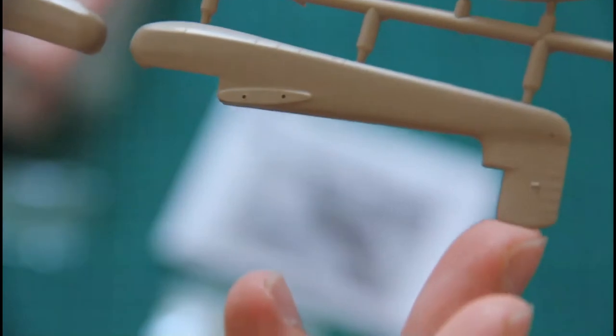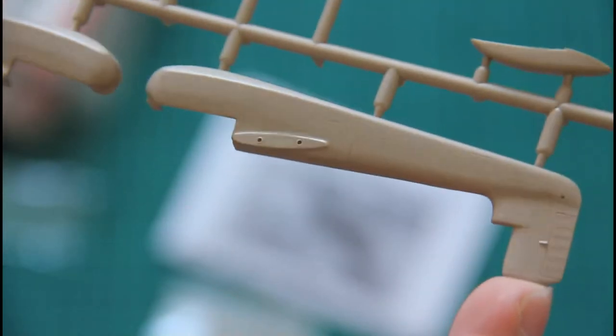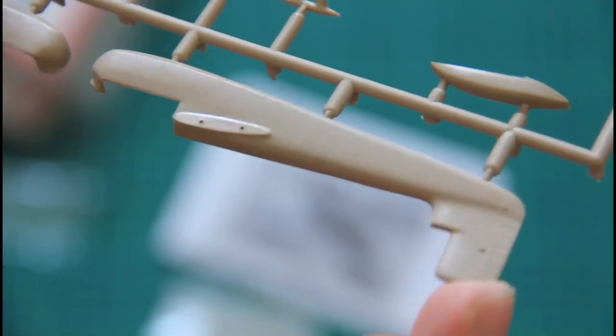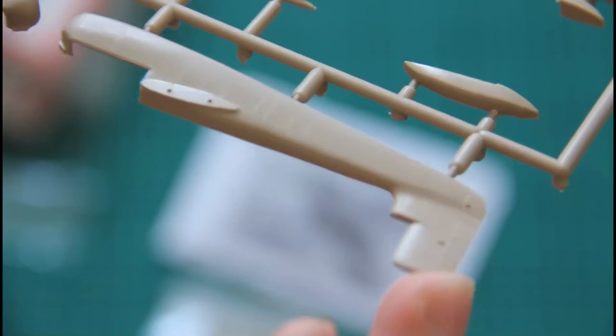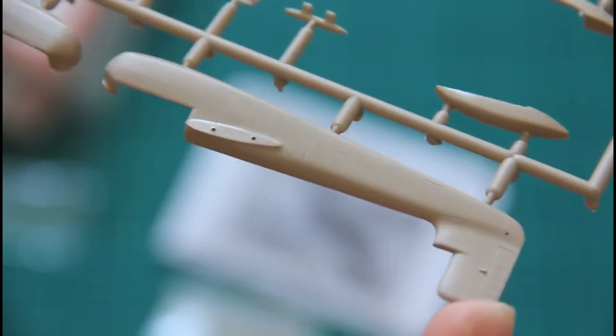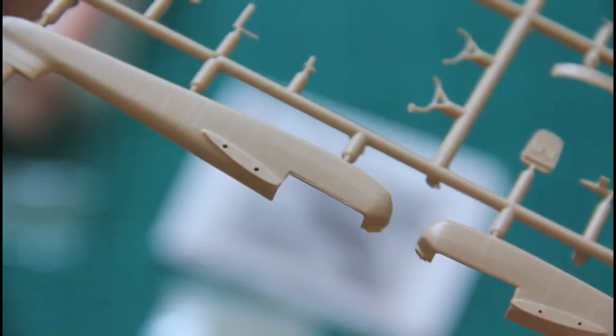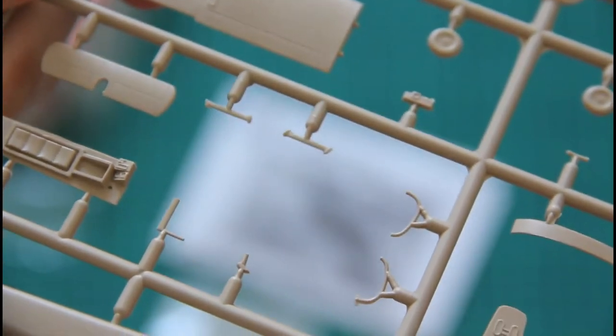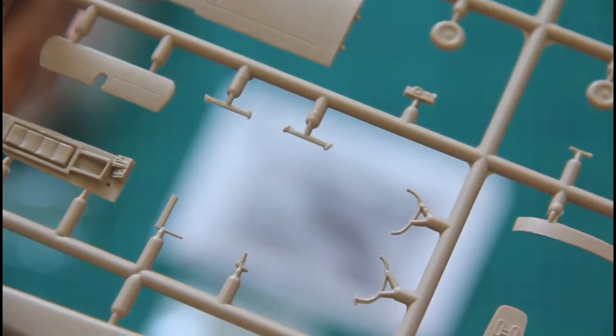We also have here another fuselage halves. We will have to see which type will be used in this aircraft, and of course some minor cockpit elements and also some external components too.